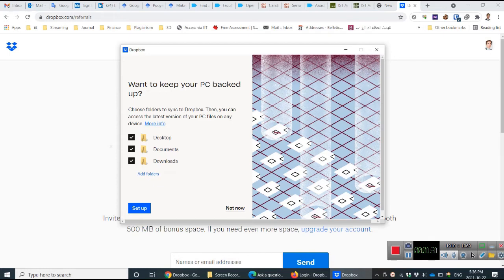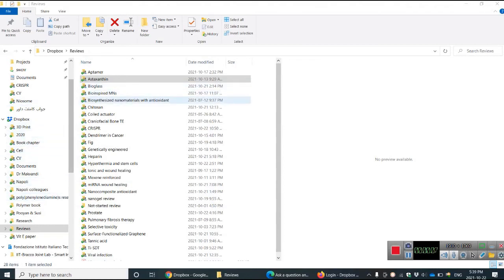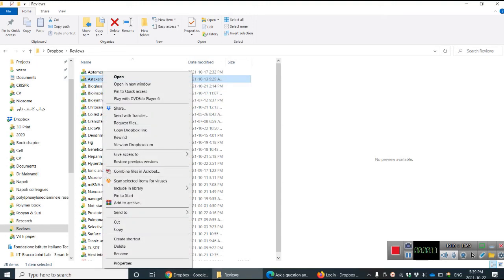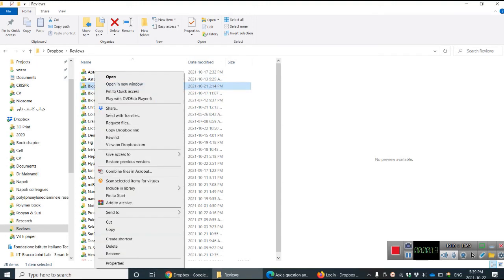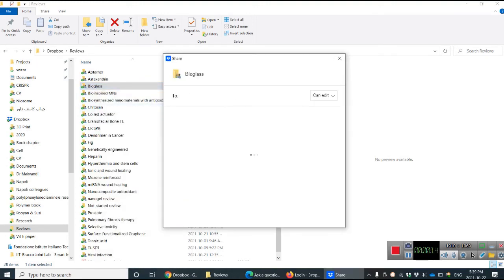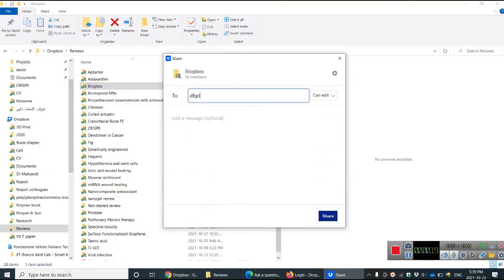After synchronization, you see the folders which were shared with you. For instance, if you want to share one of them with others, simply you can add a person here, write the name, and share.